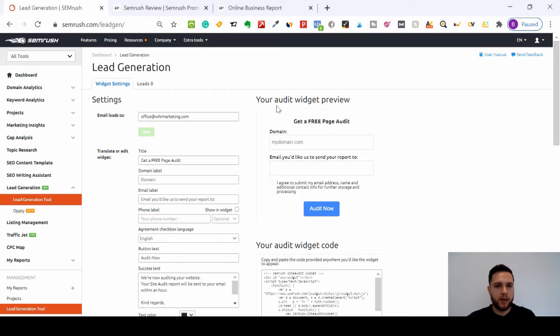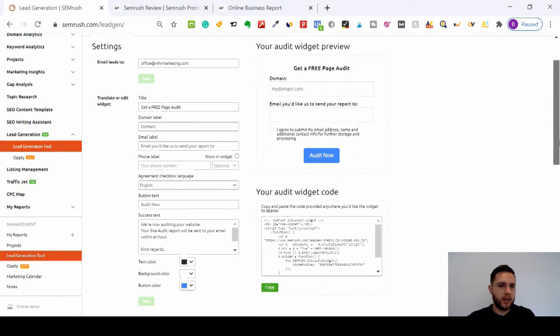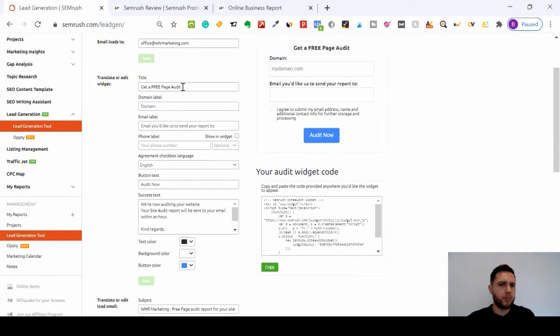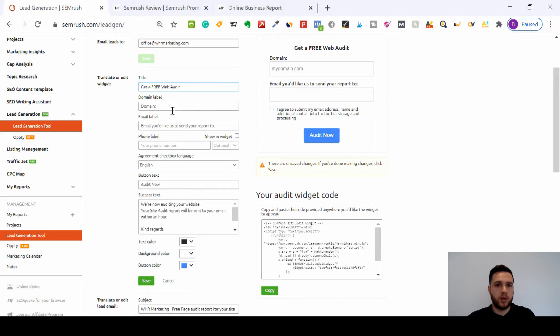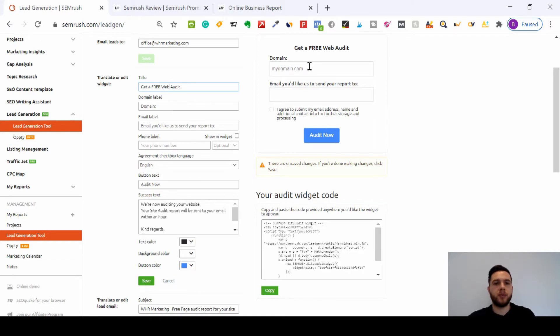Very simple. You can put the email address you want leads sent to, and put the title, so 'get a free page audit' or 'web audit,' up to you. As you can see, it will change up here. And what do you want from them? Do you want the domain of their website, the email? It's all here.